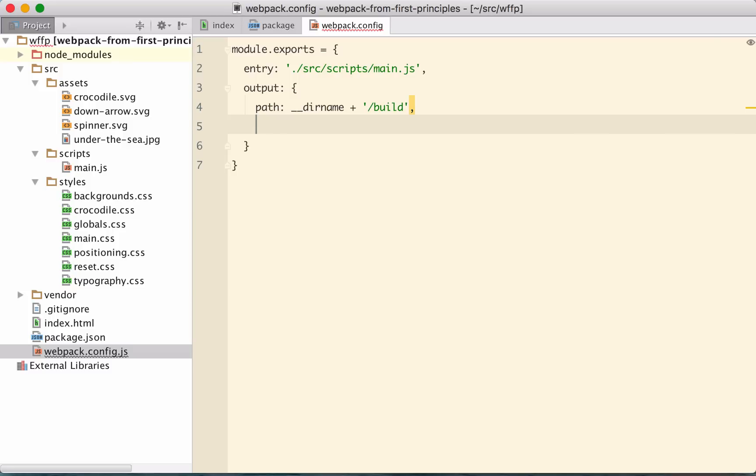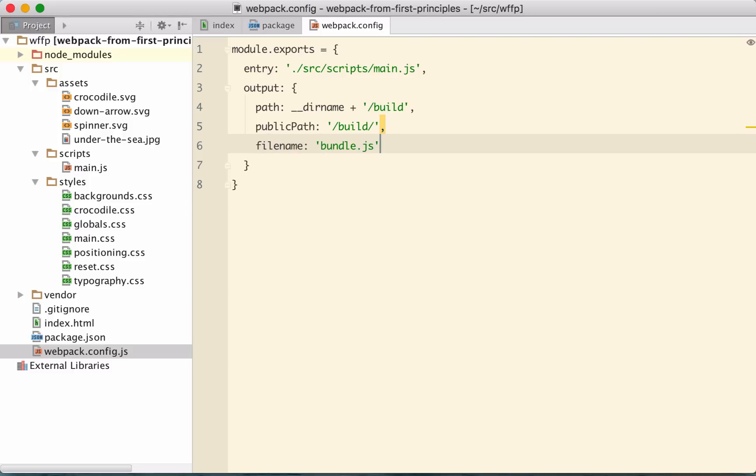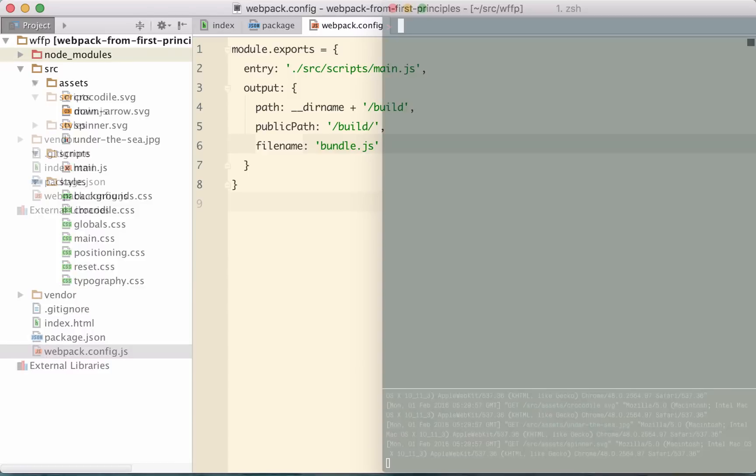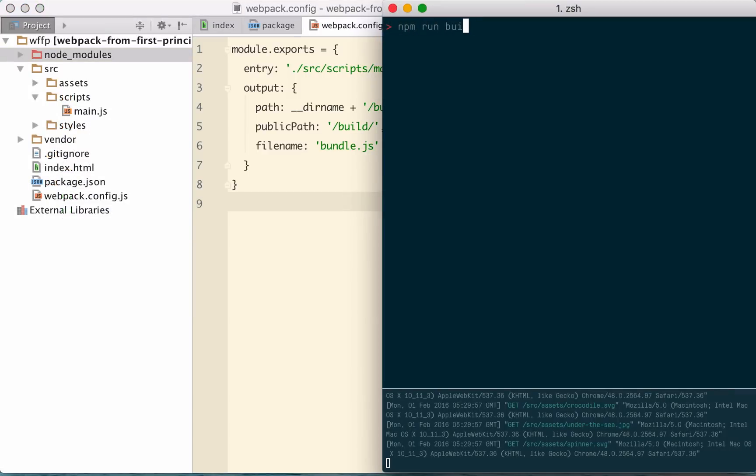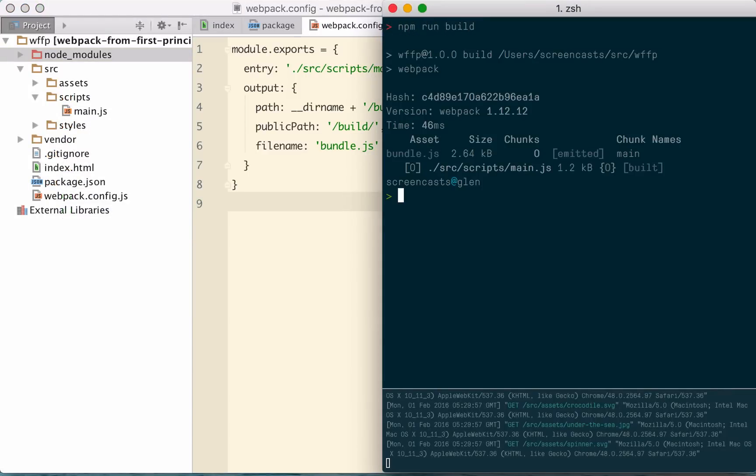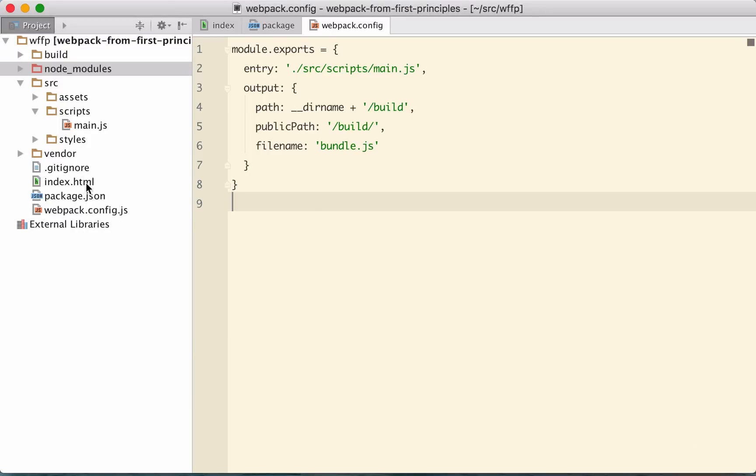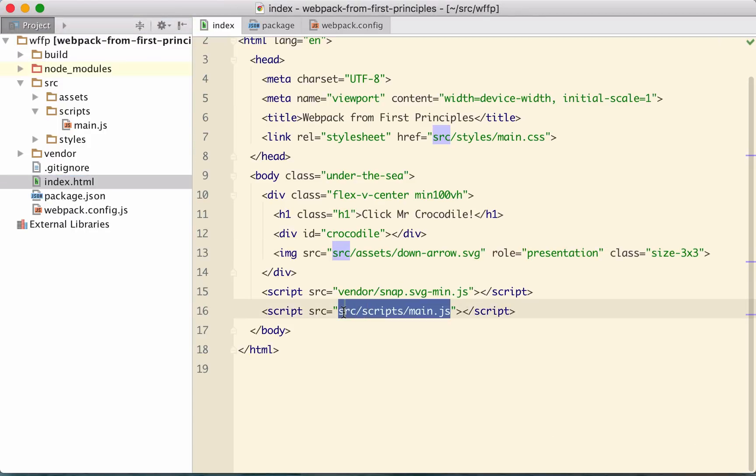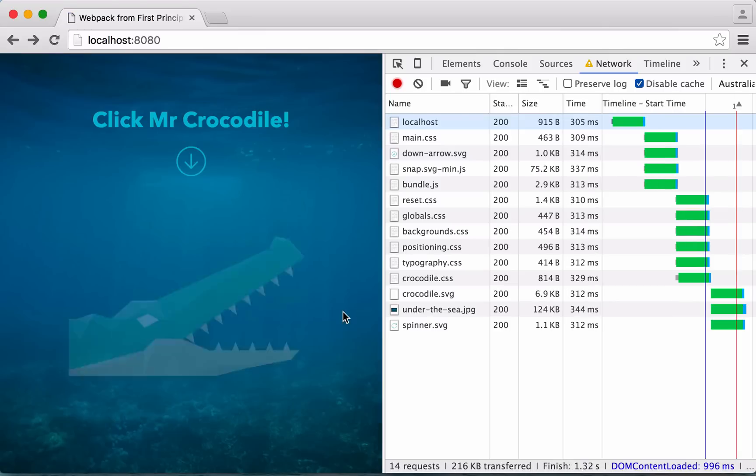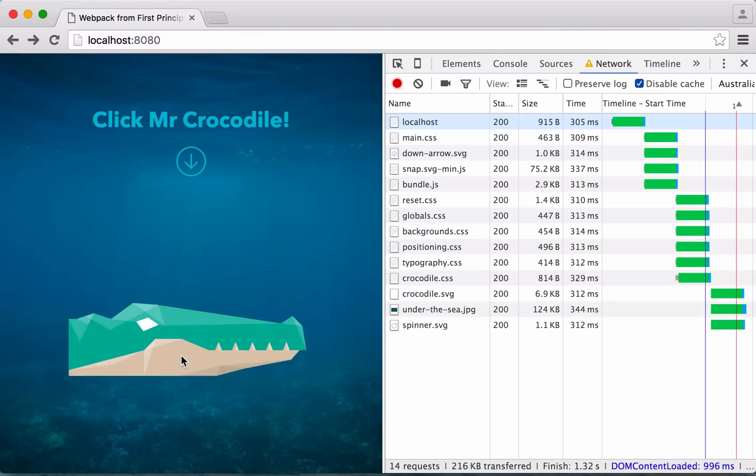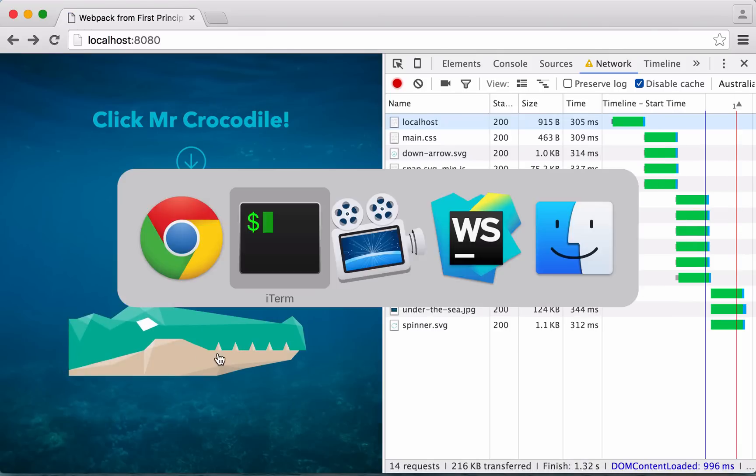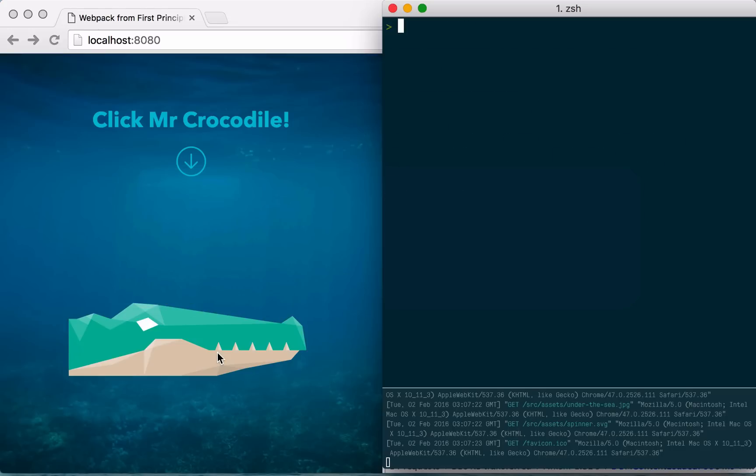Now, we also have to set a public path property, which maps that to a relative URL pattern. And since our index.html is one directory up from the build directory, we set this as slash build. Then finally, we name our output file, and I'm going to call it bundle.js. If we fire up npm run build, it'll call Webpack and output a file called bundle.js. At the moment, it doesn't know about our dependency on SnapSVG or any of our assets, so it really isn't doing anything. But we can at least make sure our site still works with this new output file. Mr. Crocodile still snapping his jaws. We're all good.